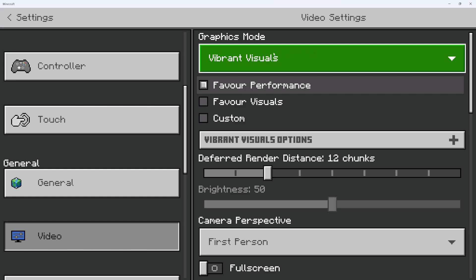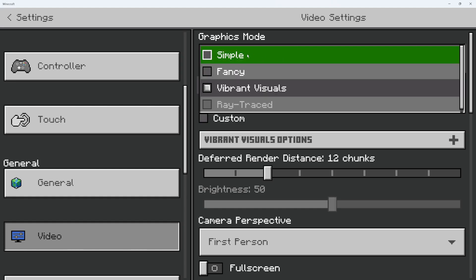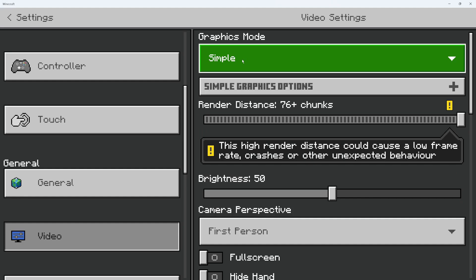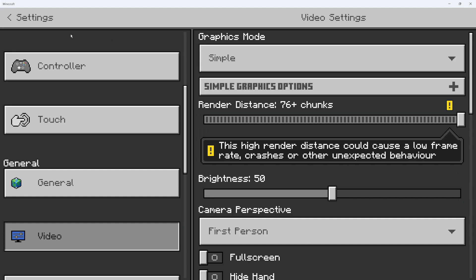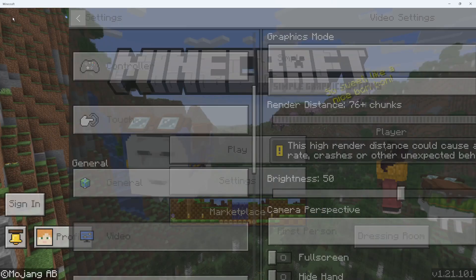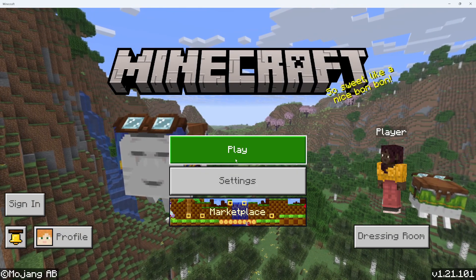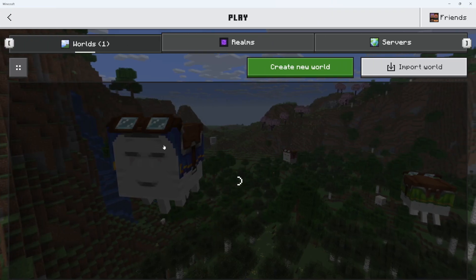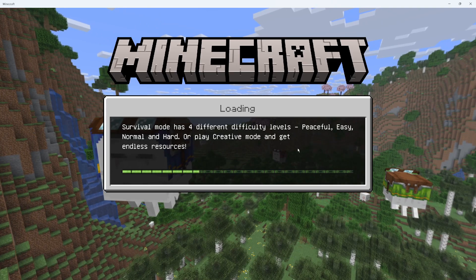You can see mine's currently set to Vibrant Visuals. Give that a click and change it back to Simple or Fancy. And once you've done that, you can simply come out of your settings and jump back into the world that you were playing in.